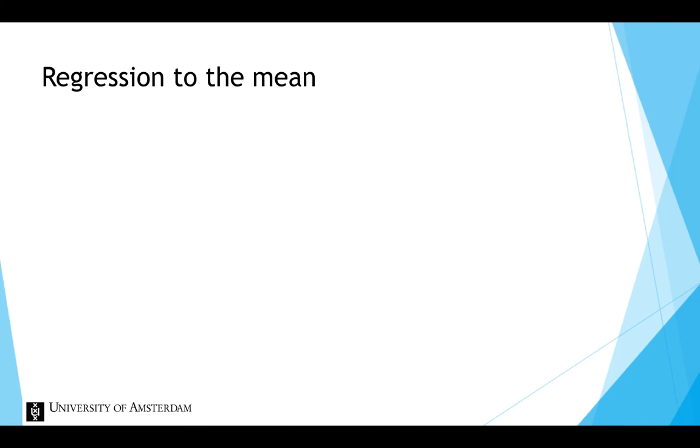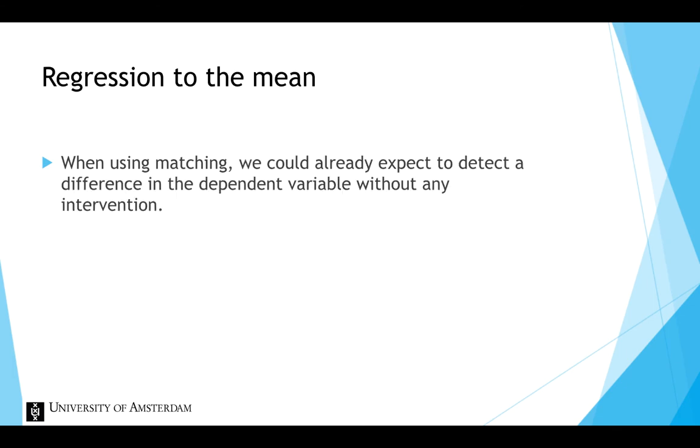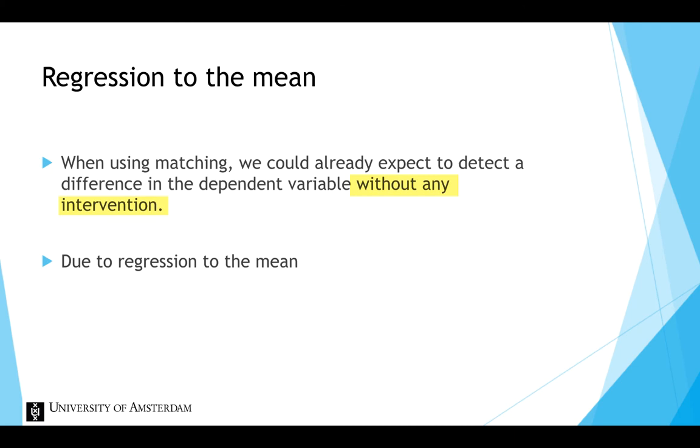Regression to the mean could be a problem when we use matching to create comparable groups. Because we could already expect to detect the difference in the post-measure of the dependent variable without any intervention, based just on regression to the mean effect. Because on average, participants with an extreme score are more likely to get a score closer to the mean when measured for the second time.